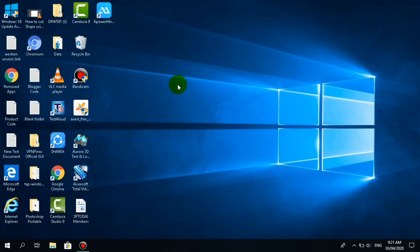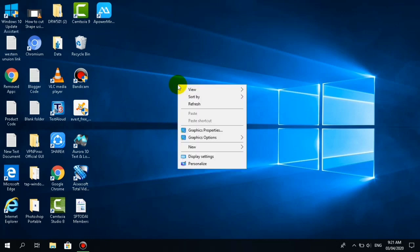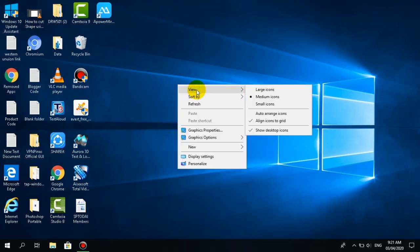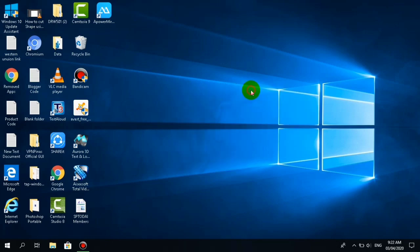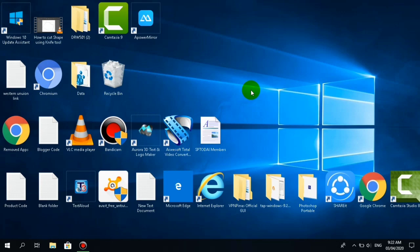Okay guys, all you have to do is right click on your desktop and click view. You will see large icon - click this and now your desktop icons are in large size.